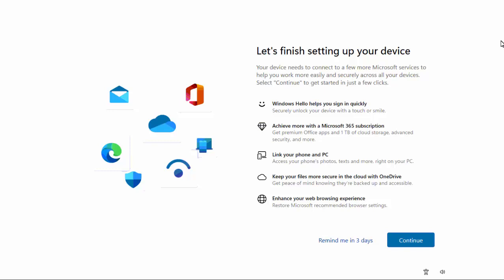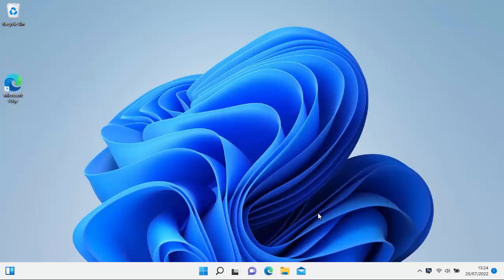Well first of all what we need to do is we need to click on remind me in three days. So click on remind me in three days and then once you've done that you're back to the normal desktop.